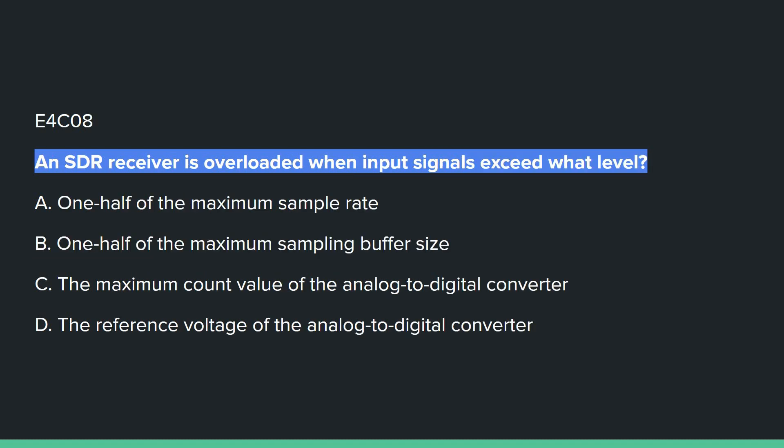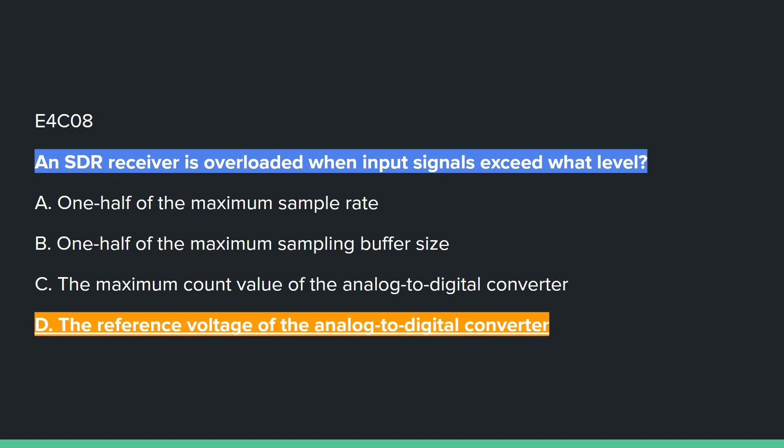E4C08: An SDR receiver is overloaded when the input signal exceeds what level? Answer D: the reference voltage of the analog-to-digital converter.